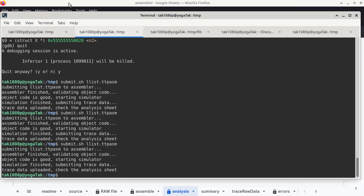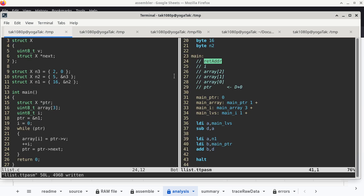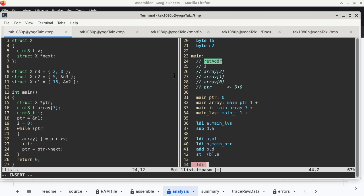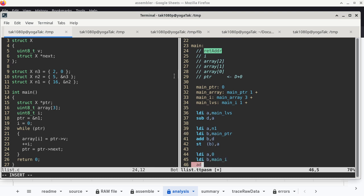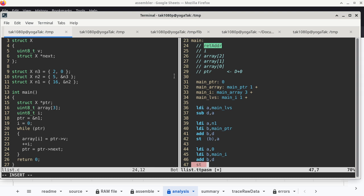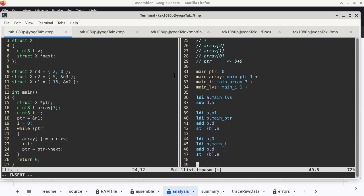Are there any questions before we resume? Now what is left to do is a single ST instruction: register B has the address of the left-hand side, register A has the value of the right-hand side — that's all we need to finish line 18. Line 19 is pretty easy: put constant 0 into register A, then repeat the general format to store it into i.